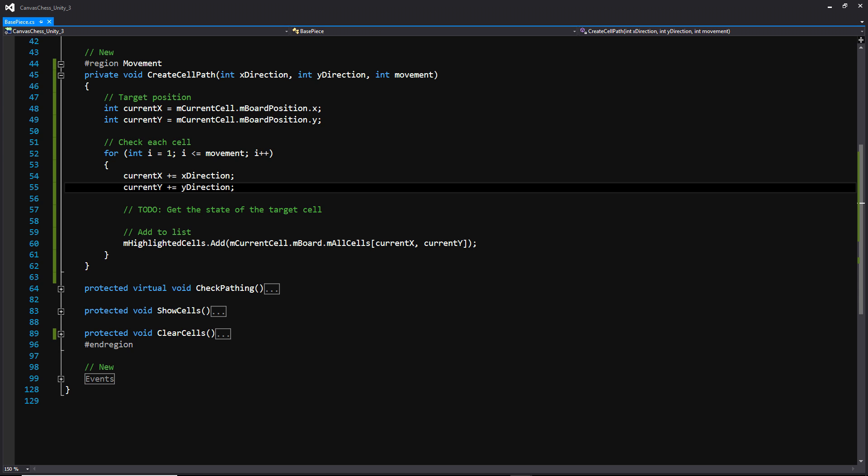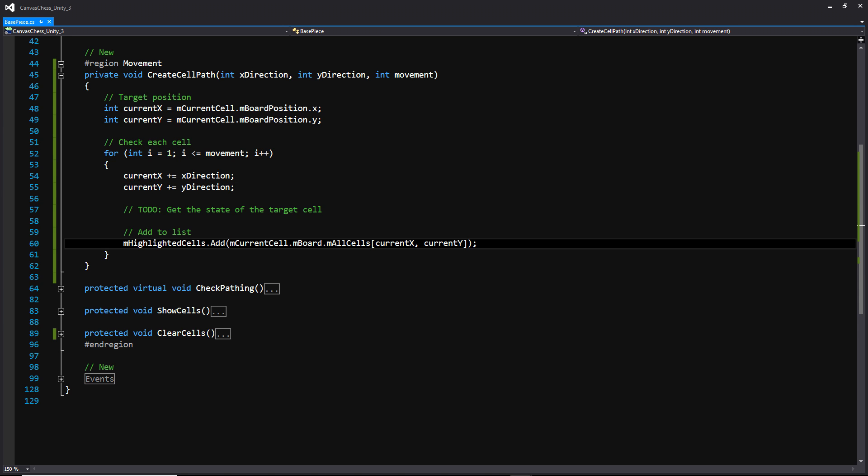And this is so pieces like the queen that moves seven spaces, or basically the entire board, or the king that can only move one space, we can reuse this for both of those situations. Now we're going to get the current cell of the piece, and we're going to access the board through that. And we're going to get all of the cells of the board and pass in those two new coordinates that we just created.